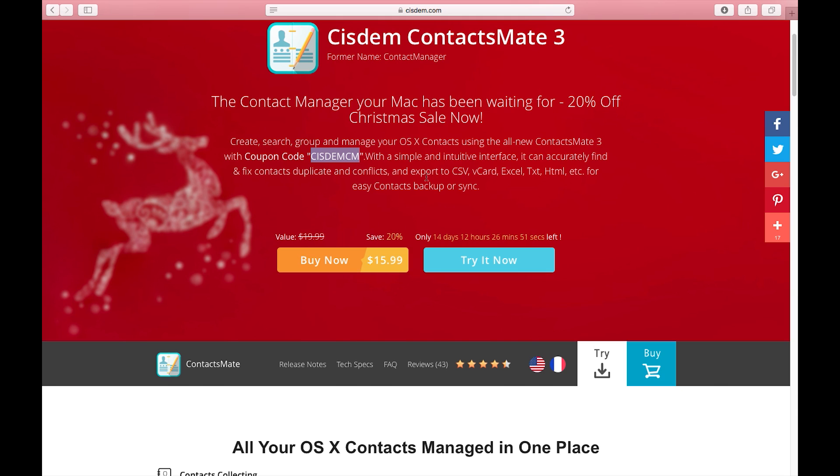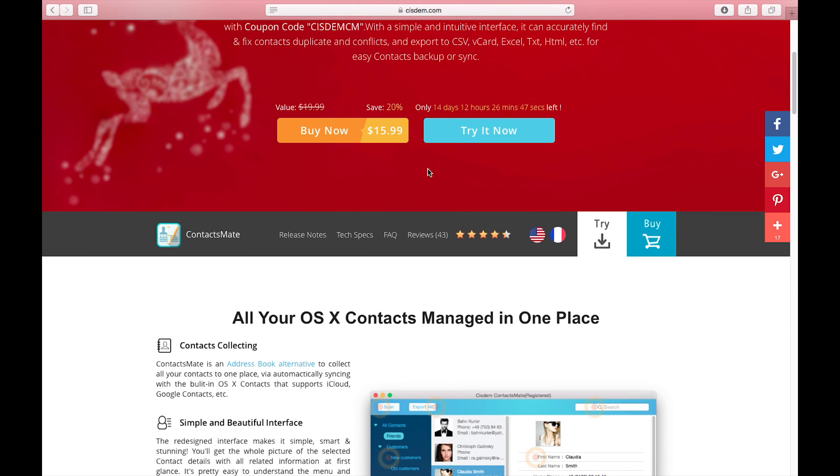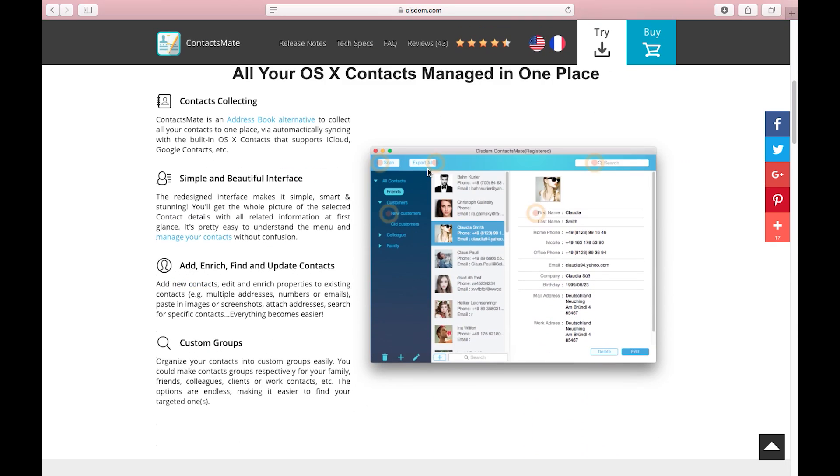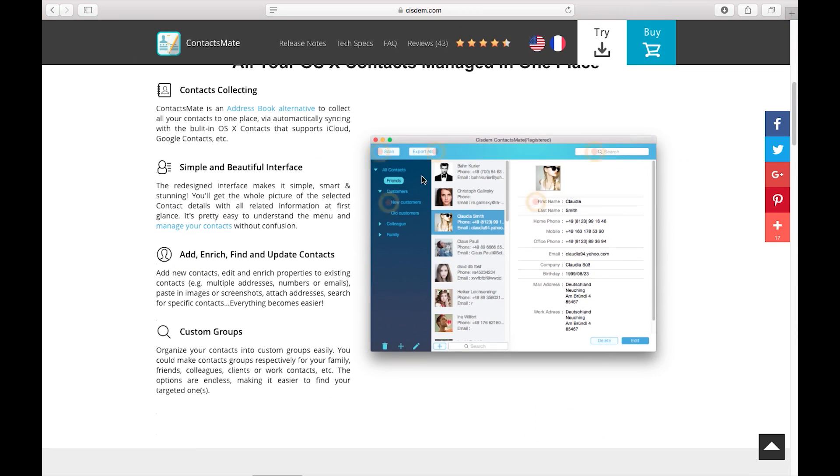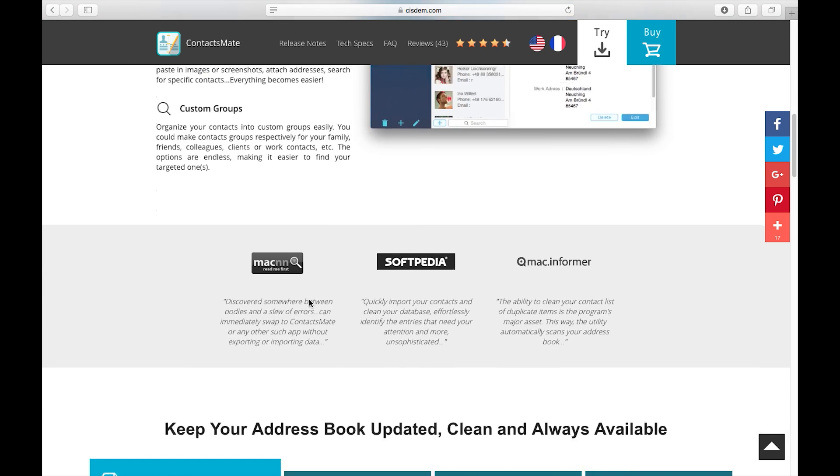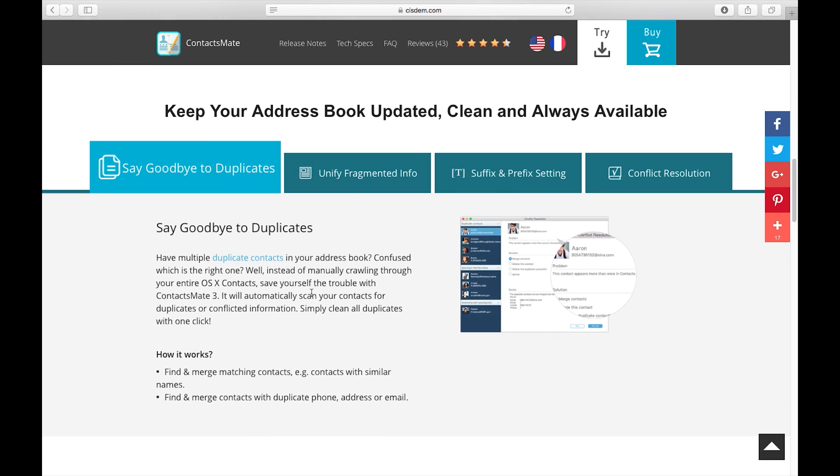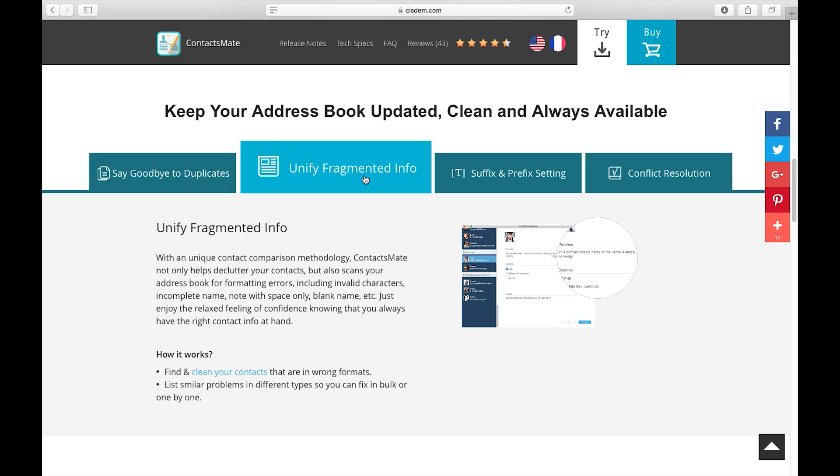Now this address book alternative offers so many features. You can sync with your macOS contacts. This supports Google contacts and iCloud. Create, search, group and manage hundreds and thousands of contacts of your clients, your employees, family members, etc.